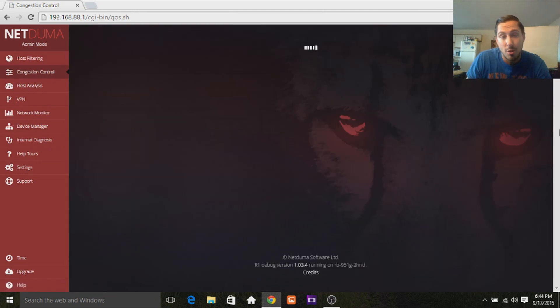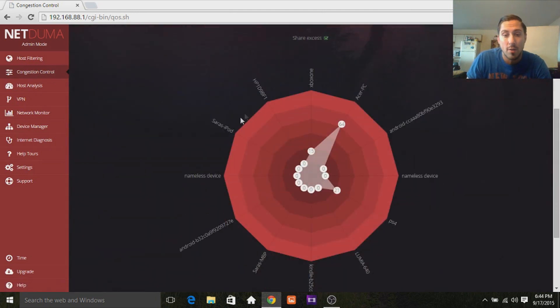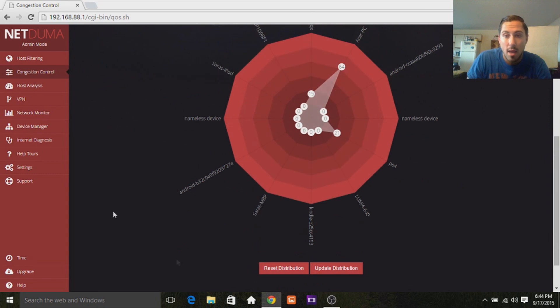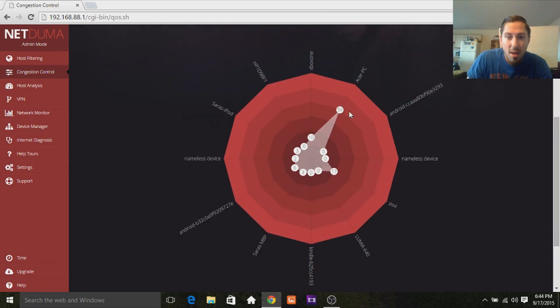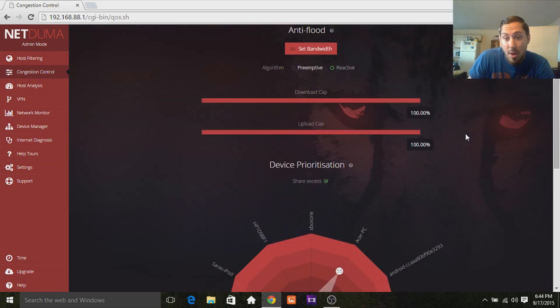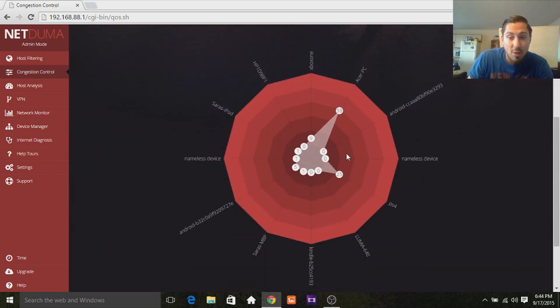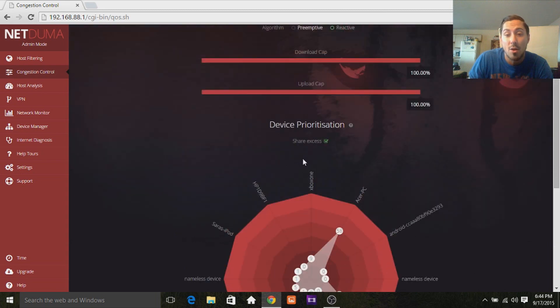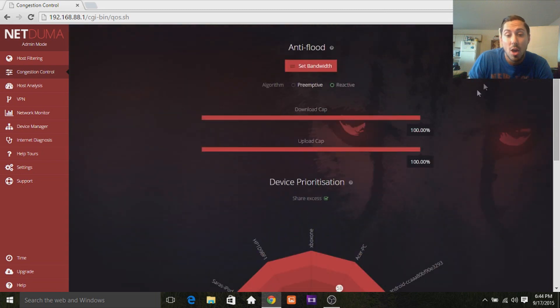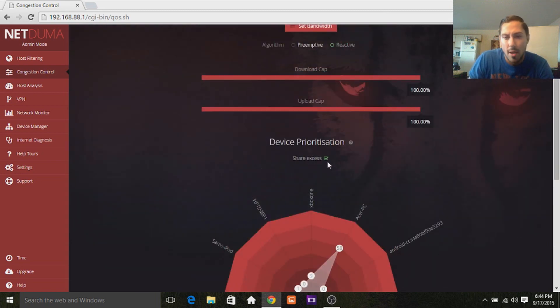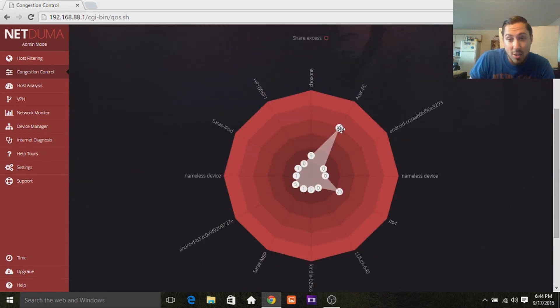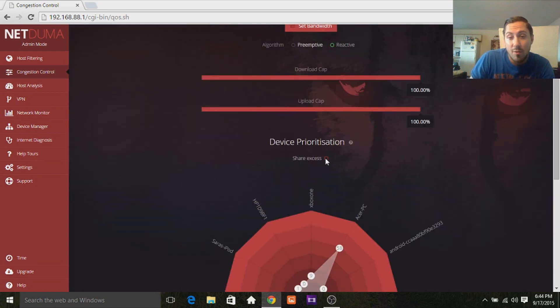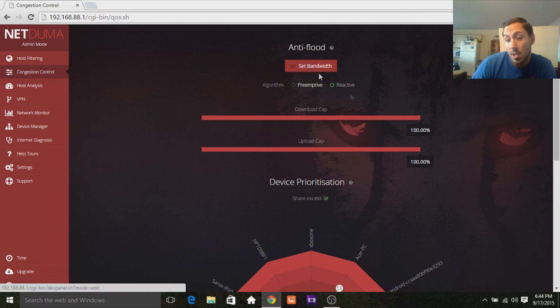You're going to go over here, the congestion control. Congestion control is quality of service, so you see, here's all of my stuff that's connected to the internet. It's kind of all down here right now, because I just threw it up on my PC and my PS4, because they were on, so I did that. But I also have the share access checked off, so anything that my computer and my PS4 is not using, any internet is not using, it will allow my other devices to use it. So there's two algorithms here, there's a preemptive algorithm, and a reactive algorithm, obviously, you set your bandwidth.